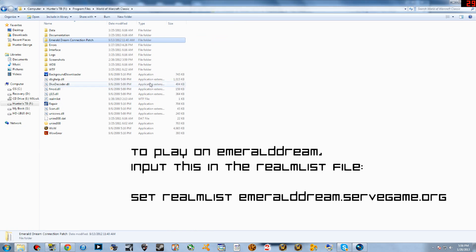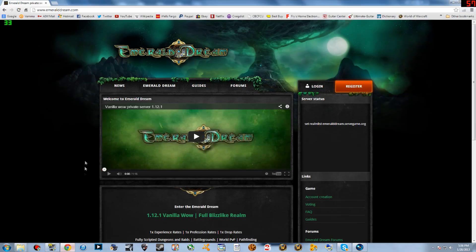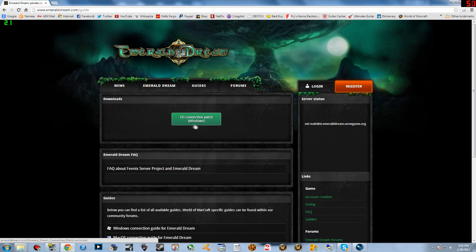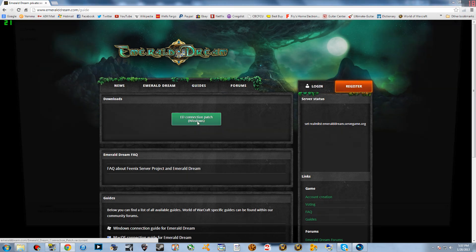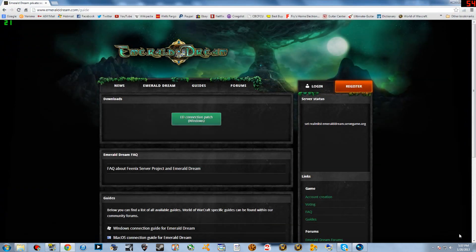If you play on Phoenix's Emerald Dream server, you're going to need this file right here, the Emerald Dream connection patch. To be able to get it, you're going to have to go to emeralddream.com, click guides, download the ED connection patch, and go ahead and download it to your download file.